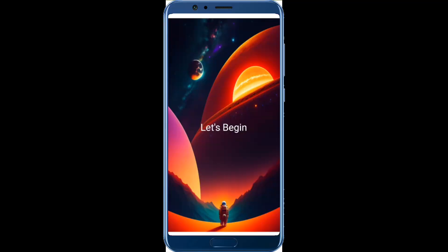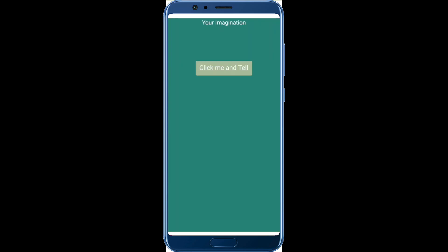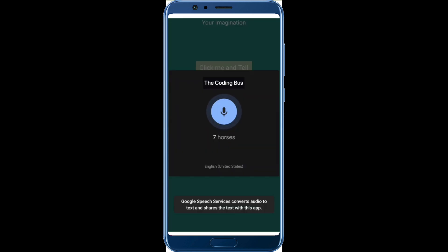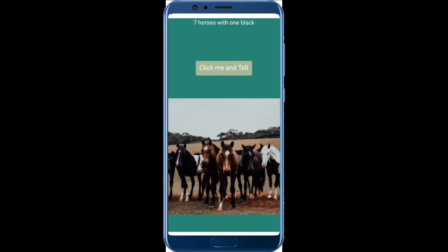As you can see here, that's the app that we have built using MIT App Inventor. Let's click on 'Let's Begin'. It says: 'Hello, please describe your image idea. I'll generate it for you.' We need to describe the image idea — it means your imagination. So let's click on the 'Click Me and Tell' button. I said '7 horses with 1 black', and as you can see, that image is generated.